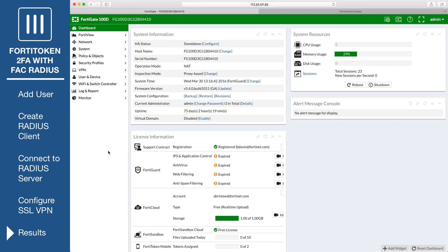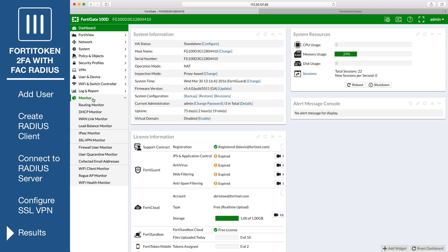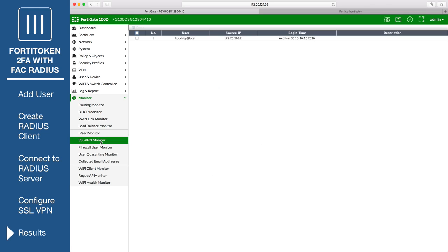On the FortiGate, go to Monitor, SSL VPN Monitor, to view who logged in, what their source IP is, and when they connected.